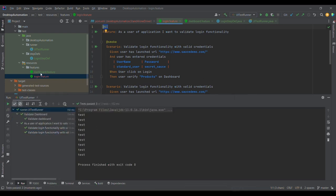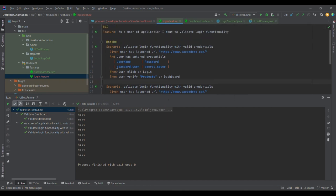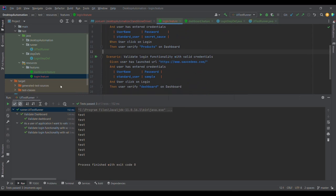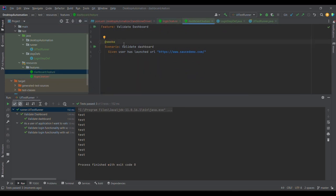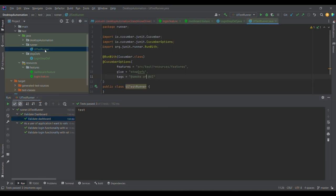Now you can see — in the login feature, the '@ui' tag traveled from the feature level down to the scenario, so that test case executed. For the dashboard, we only added '@smoke', and since OR means either smoke or ui, the dashboard also got executed. This is how we can run test cases using the OR condition.